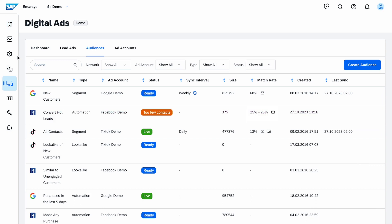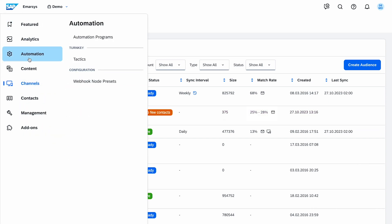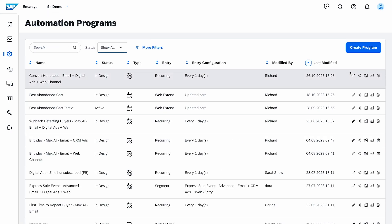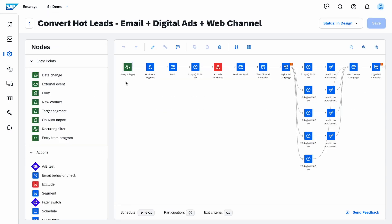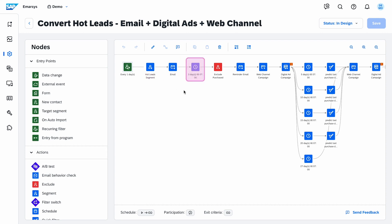Now let's use this audience in a program. I navigate to the Automations overview, find the program I created from a tactic, and click Edit to access the flow of the program. I have a recurring node because I'd like to run this program daily. Then a segment with the leads who are likely to purchase followed by an email, wait, exclude segment with contact who purchased, and another email node.